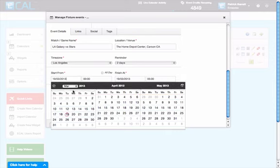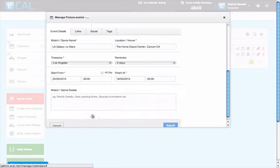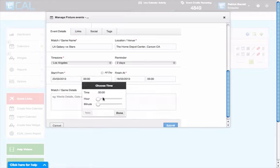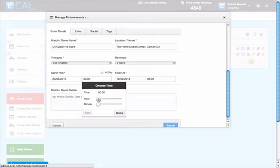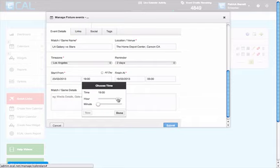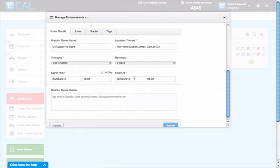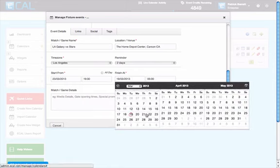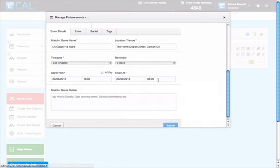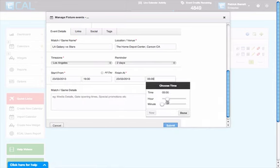Choose start date, start time and end date and end time. Let's say this game is on the 23rd of March at 7:30 PM. Simple sliders for date and time. And it will end on the 23rd, two hours later.